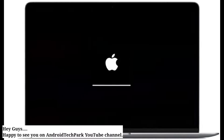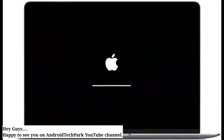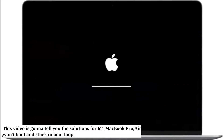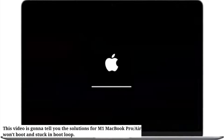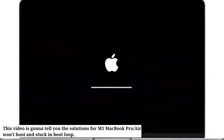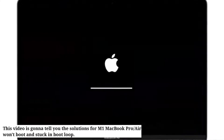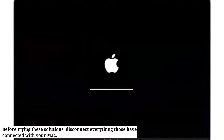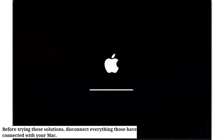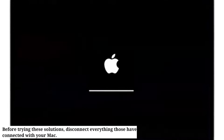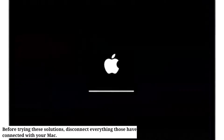Hey guys, happy to see you on Android Tech Park. This video is going to tell you the solutions for M1 MacBook Pro or Air won't boot and stuck in boot loop. Before trying these solutions, disconnect everything connected with your Mac.